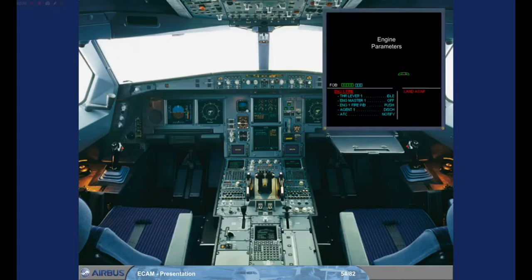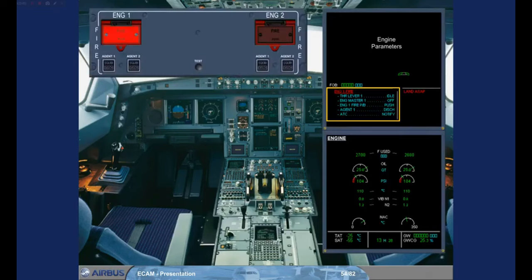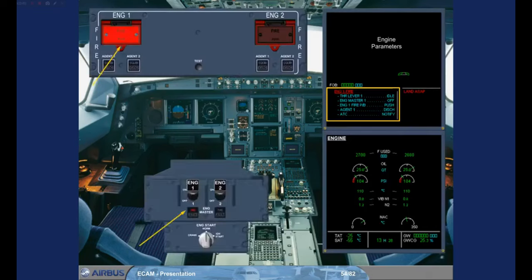On the Engine Warning Display, the red message — Engine 1 Fire — and the associated procedure are displayed. The red indications on the fire panel and the engine panel provide confirmation and identification of the affected engine. The engine page has automatically been called on the System Display and, in this example, the nacelle temperature needle is pulsing.